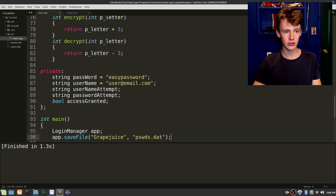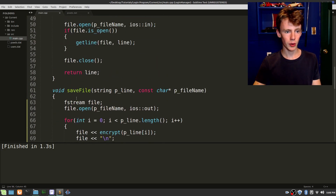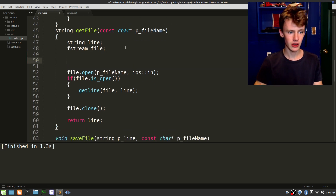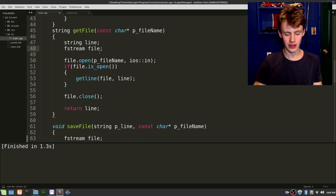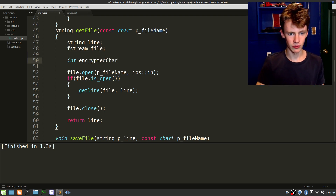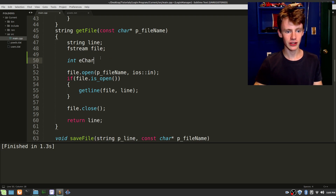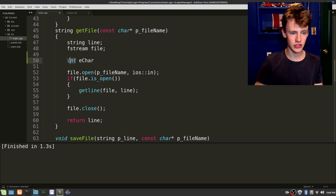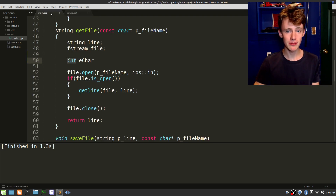Let's see if we can read correctly. Scroll up to get_file. We're going to start by creating an integer — let's call it e_char for encrypted character. The reason we're going with an integer is because it's saved as an integer. We want to keep it an integer until we're done decrypting it, then we convert it to a character and add it to our line.